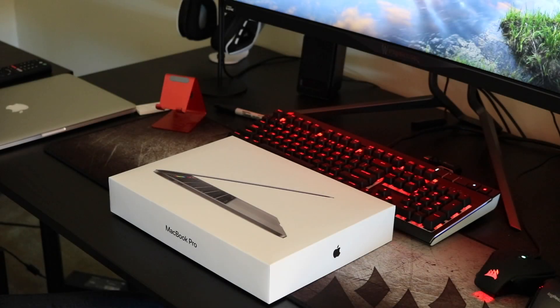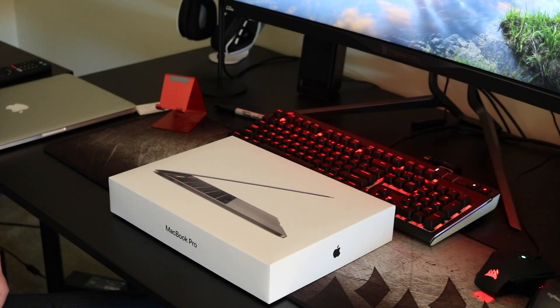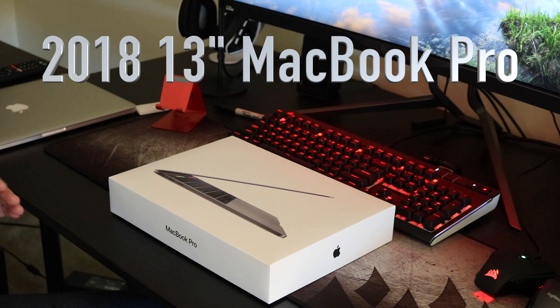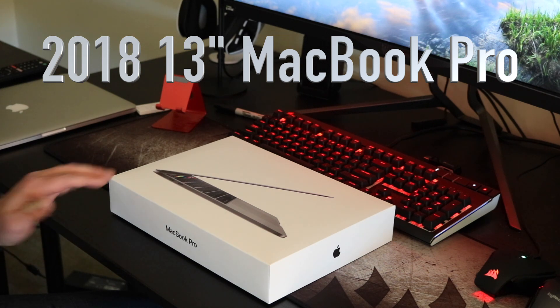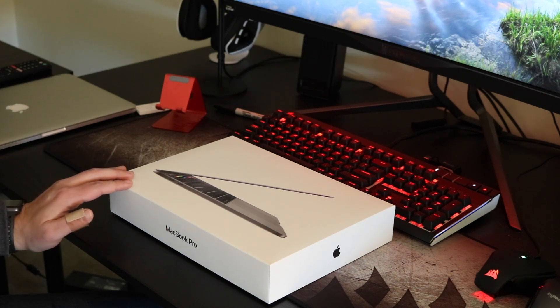Hey, what's going on YouTube? This is Reclaimer with 2XP Gaming. Today I'm going to be doing a brief video unboxing the 2018 MacBook Pro 13-inch.